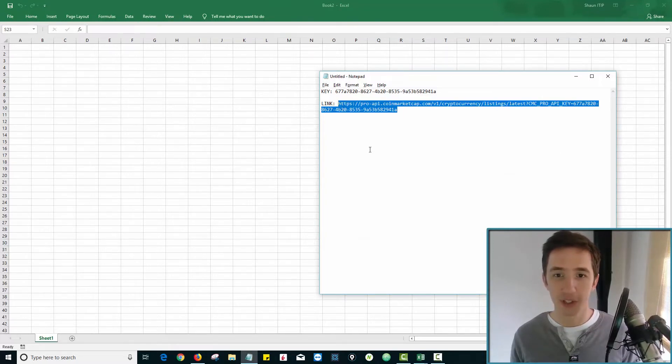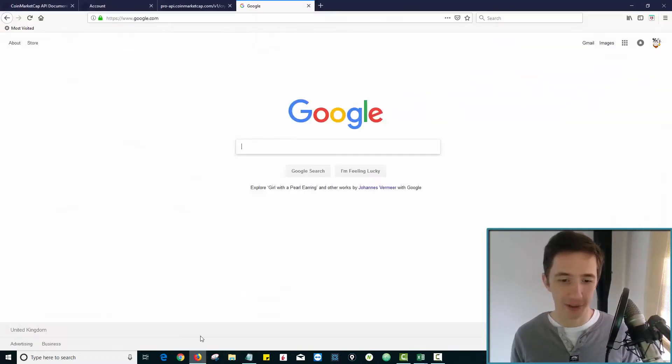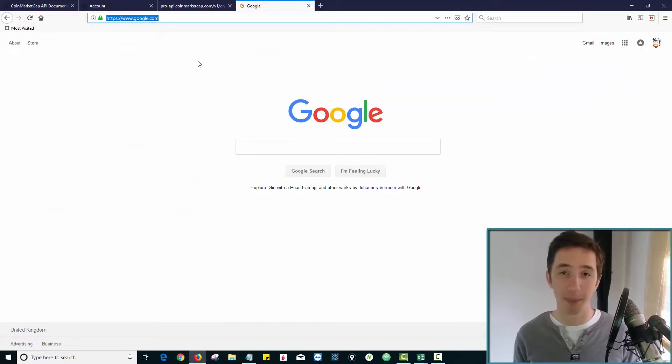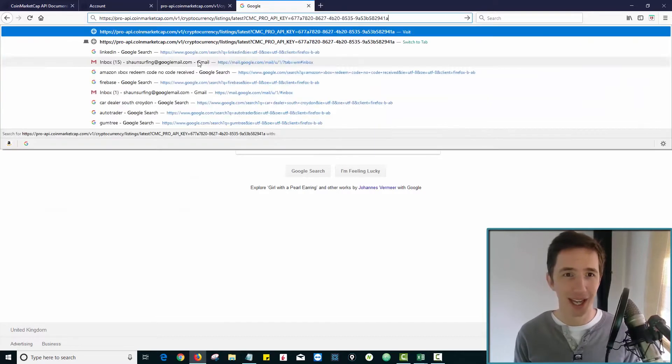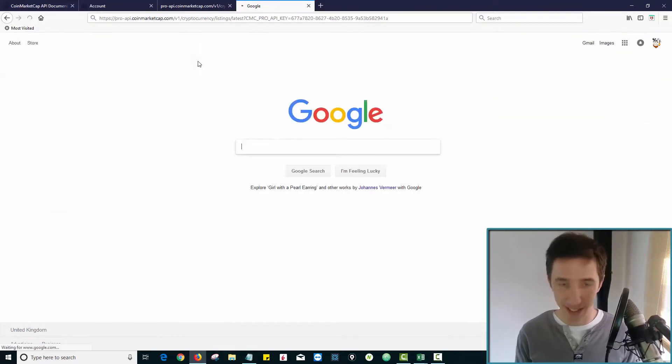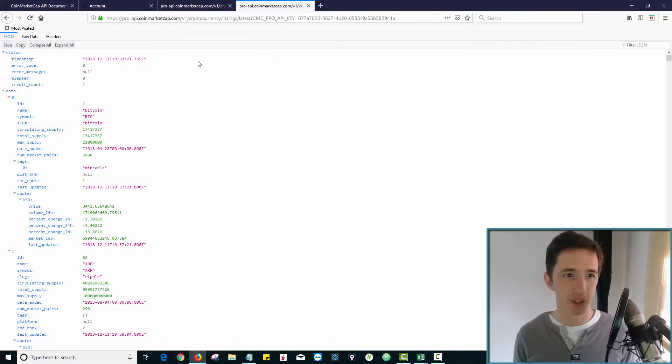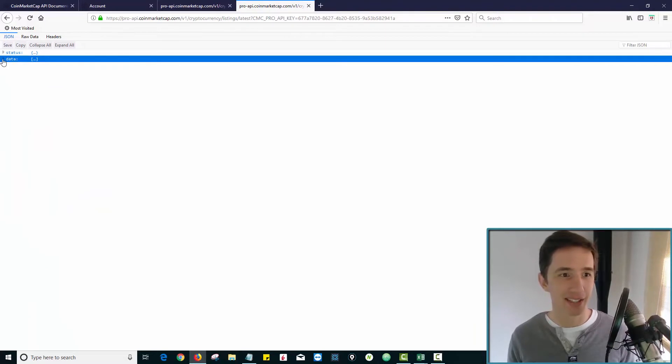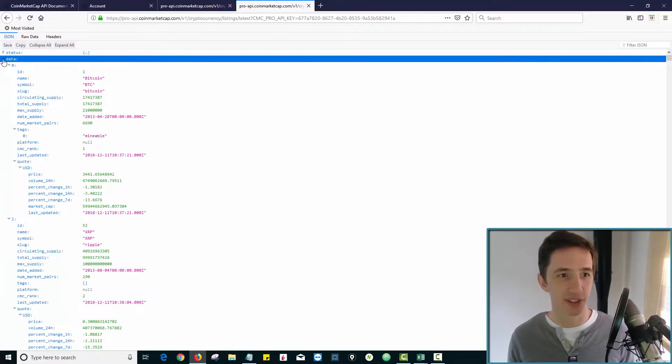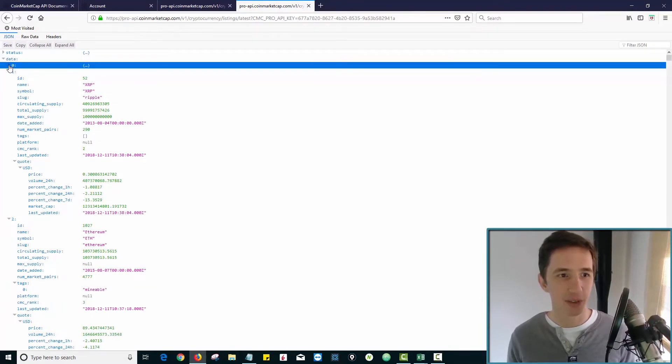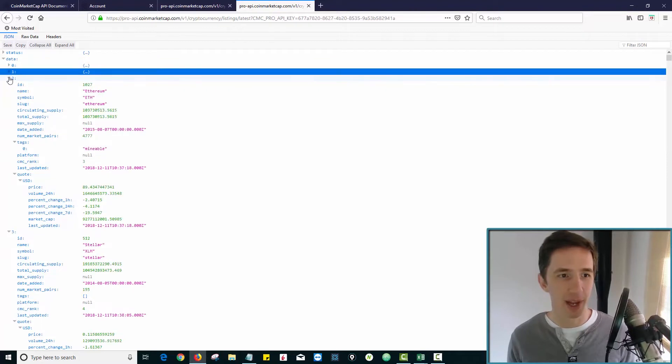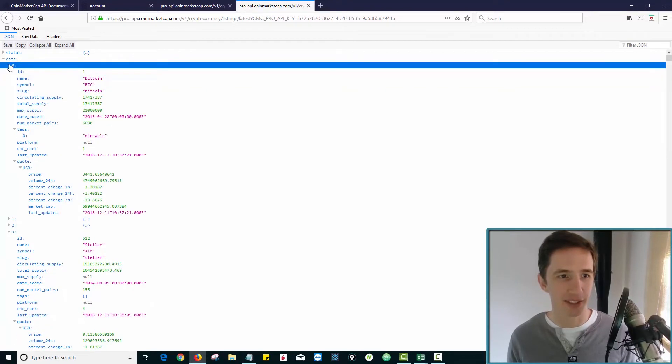But the first thing I want to do is just copy this link, go over to the internet, go into your web address bar, and paste that link in here. And what you will see is a ton of data. Now we're interested in the heading that says data. So this is the only area I'm interested in. And you'll see there's a bunch of numbers underneath that.